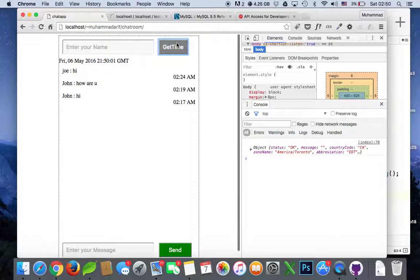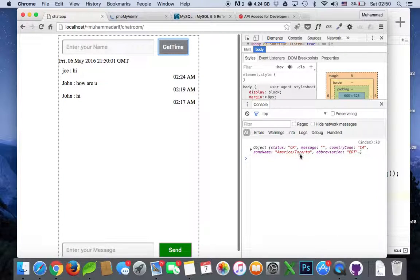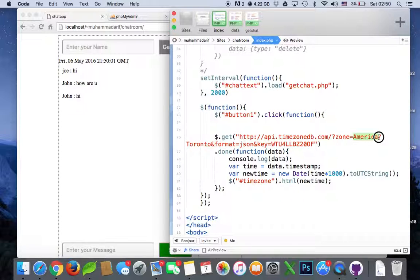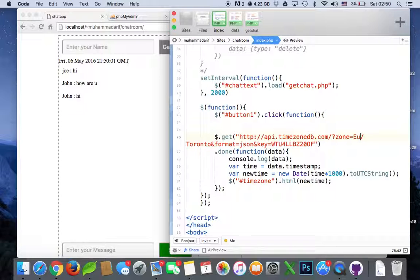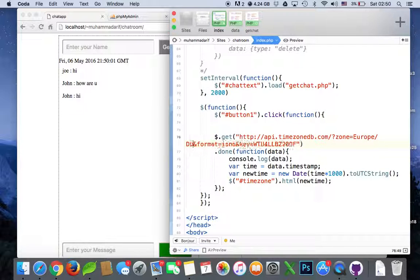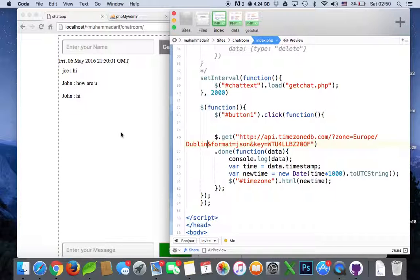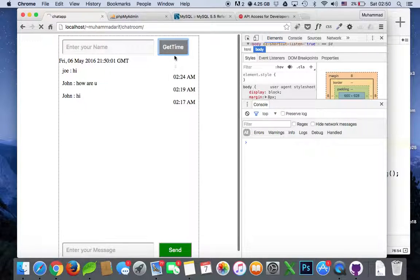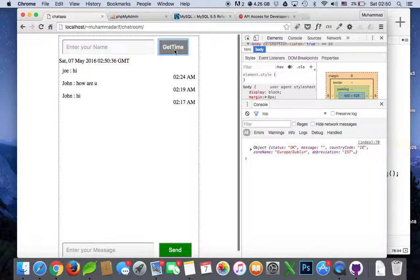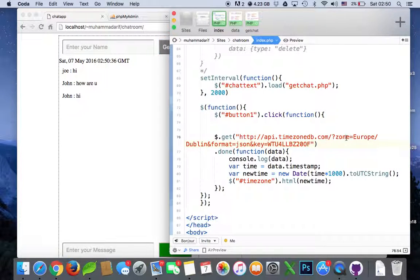So you can change any zone if you want it. You can say Europe/Dublin and save it. Get time from Dublin, this is a time from Dublin.